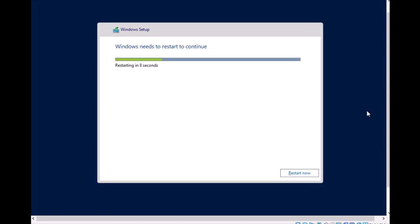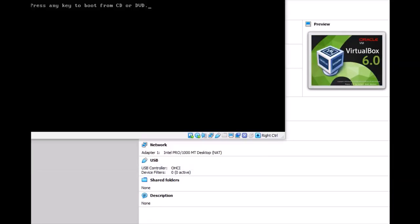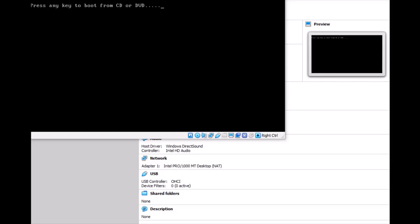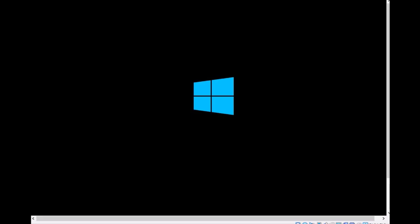It's restarting now for the first time. It's updating the files. It's almost done and we are at the first-time startup.